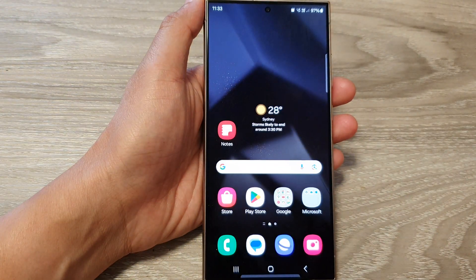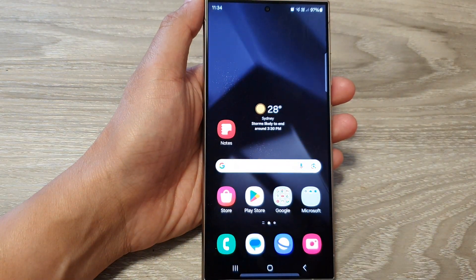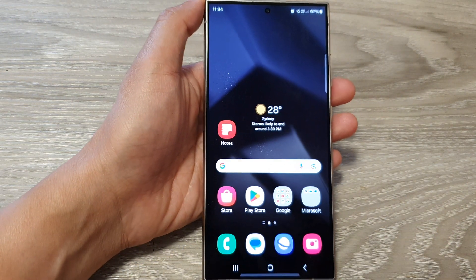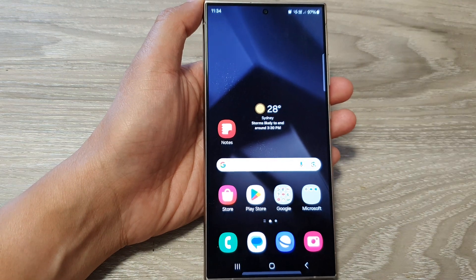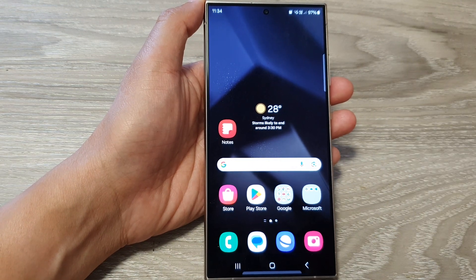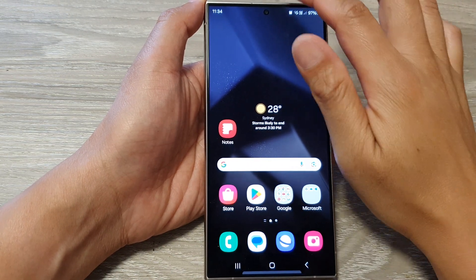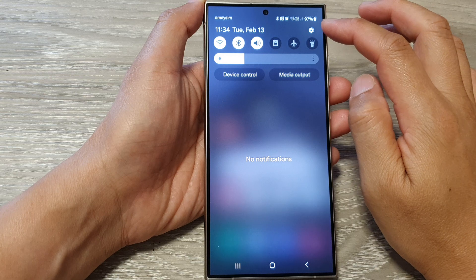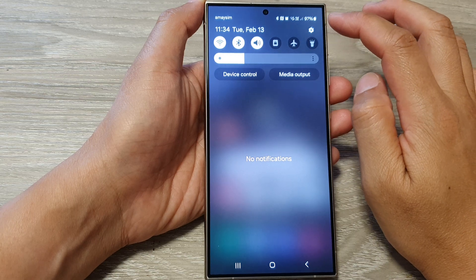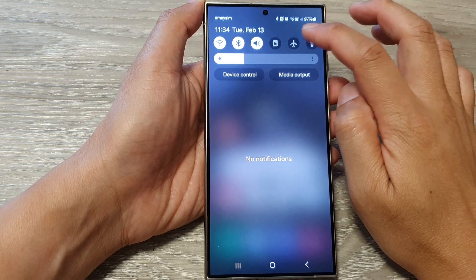First, tap on the home button to go back to the home screen. Then from the home screen, swipe down at the top and then tap on the settings icon.